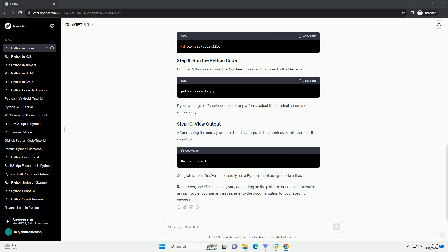Congratulations! You've successfully run a Python script using a code editor. Remember, specific steps may vary depending on the platform or code editor you're using. If you encounter any issues, refer to the documentation for your specific environment.